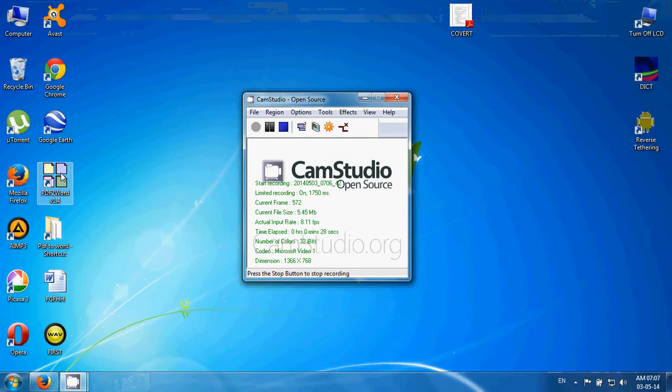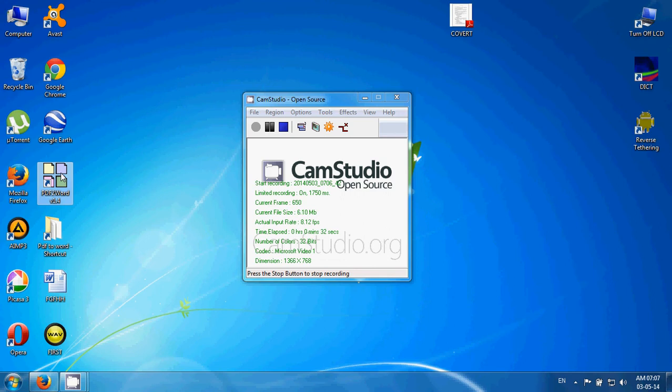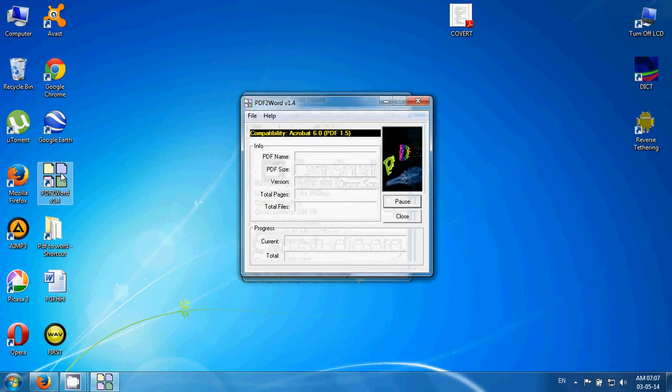After activation, you can see the PDF2Word shortcut on your desktop. Double click to open.